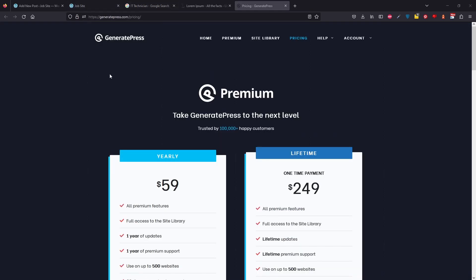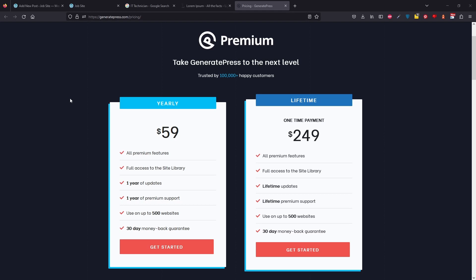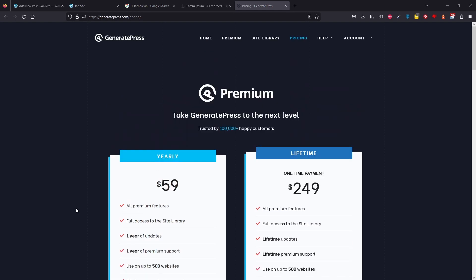For this we will be using the GeneratePress Premium theme, so that is really the only must-have for this tutorial. I'll drop a link in the description for you to check out. I honestly cannot recommend this theme enough, so if you don't have GeneratePress Premium you will need that, just because we are using the premium features.